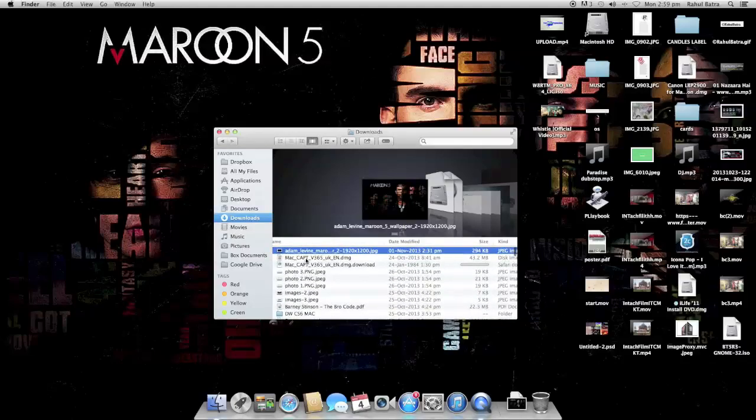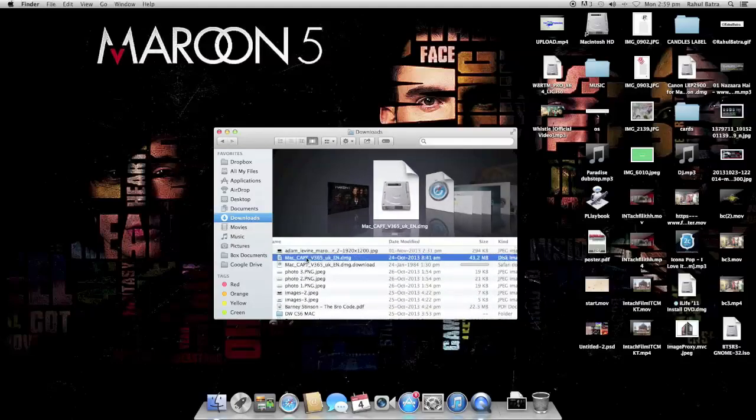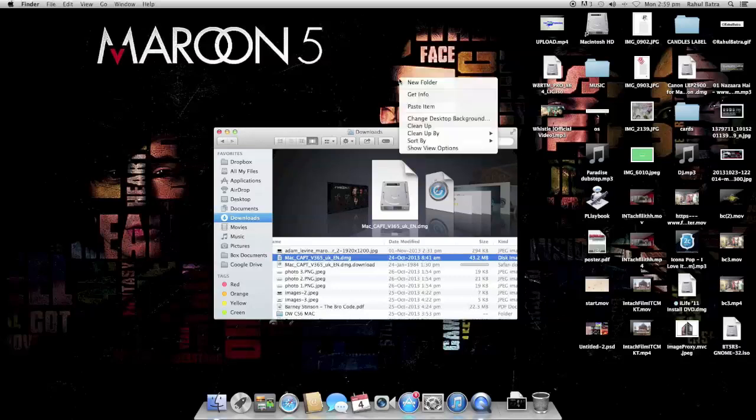So right now I'm going to make a new folder for both of these for my ease.